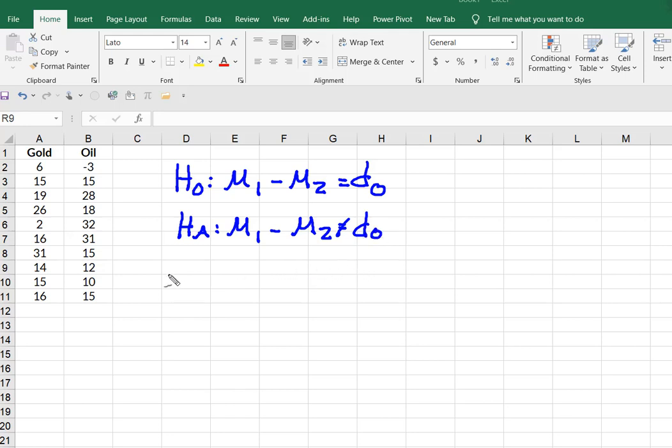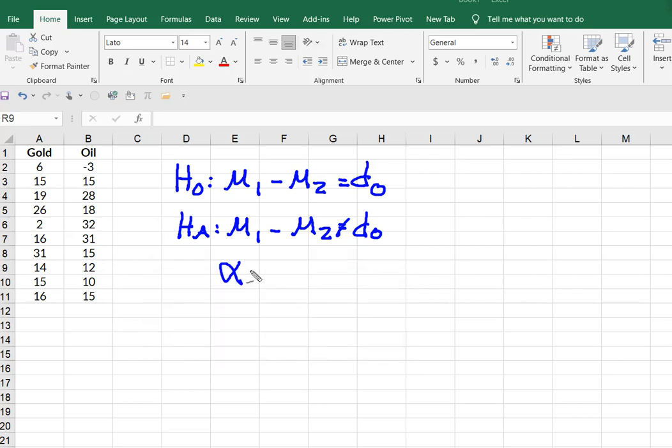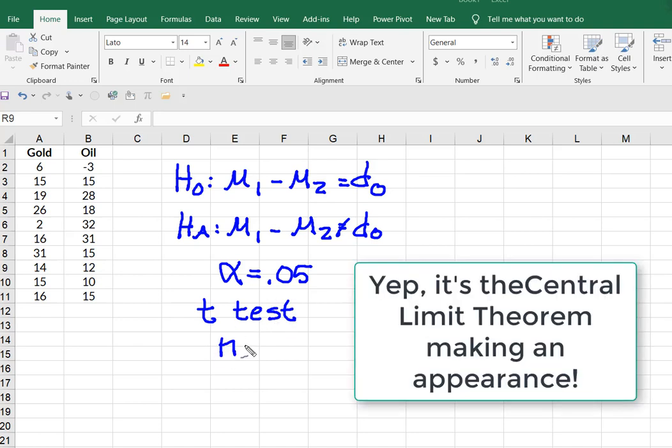This sets us up a two-tailed test at an alpha equal to 0.05. Because we have sample data, we're going to run a t-test.